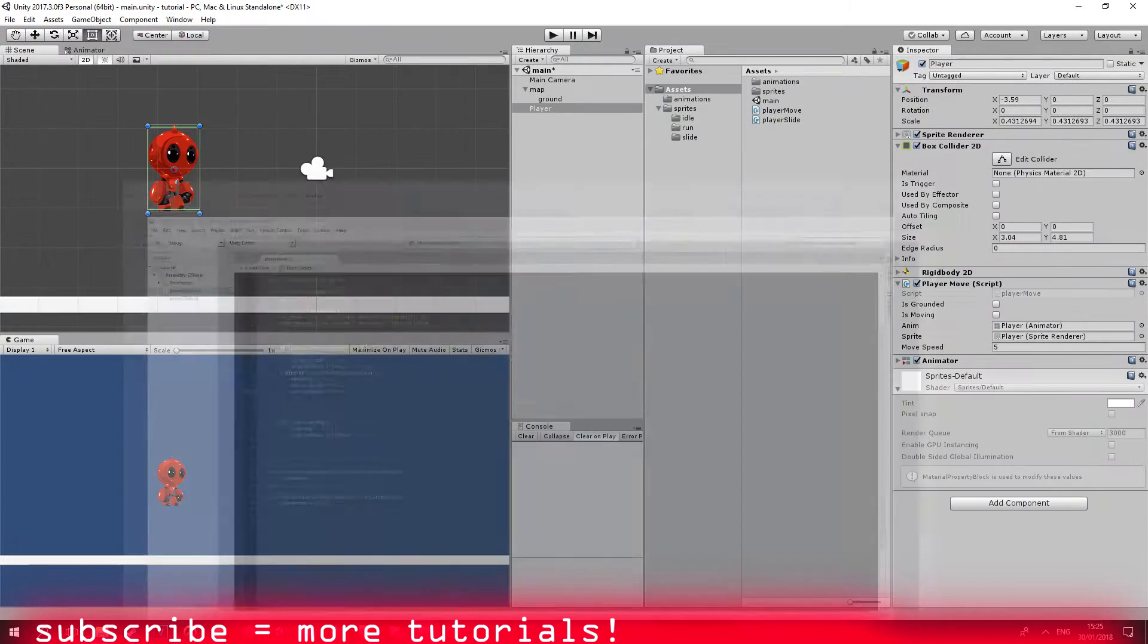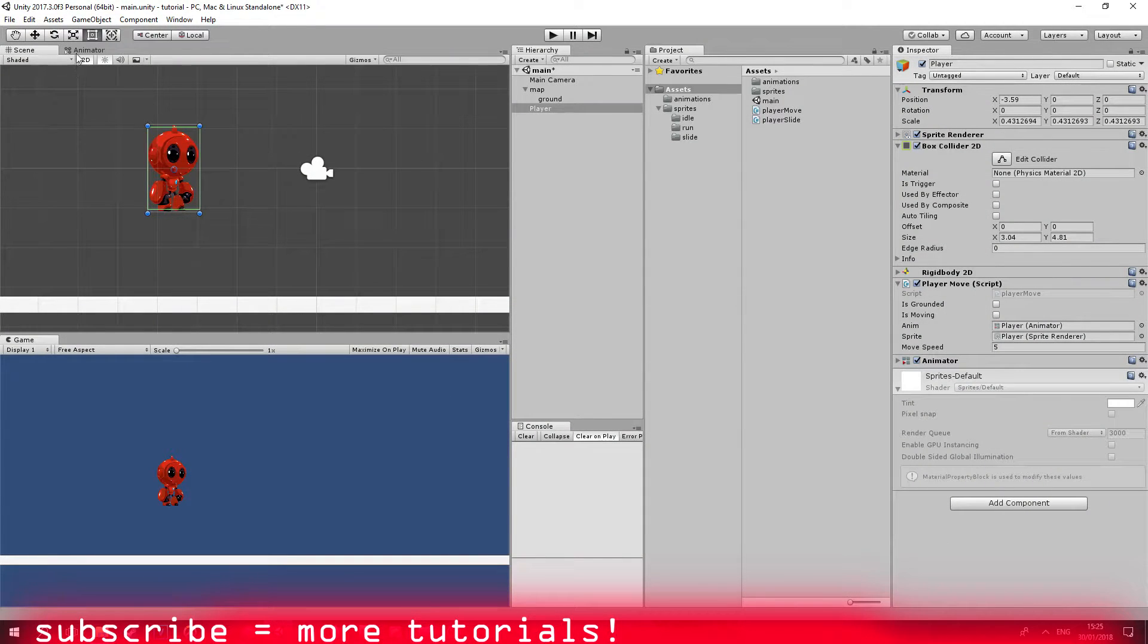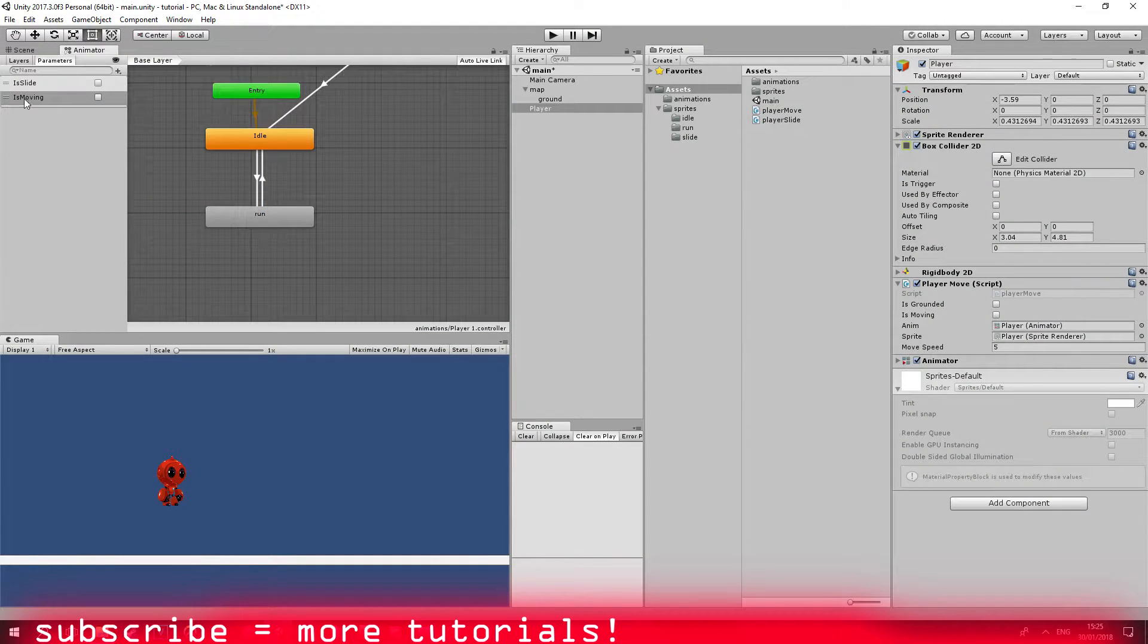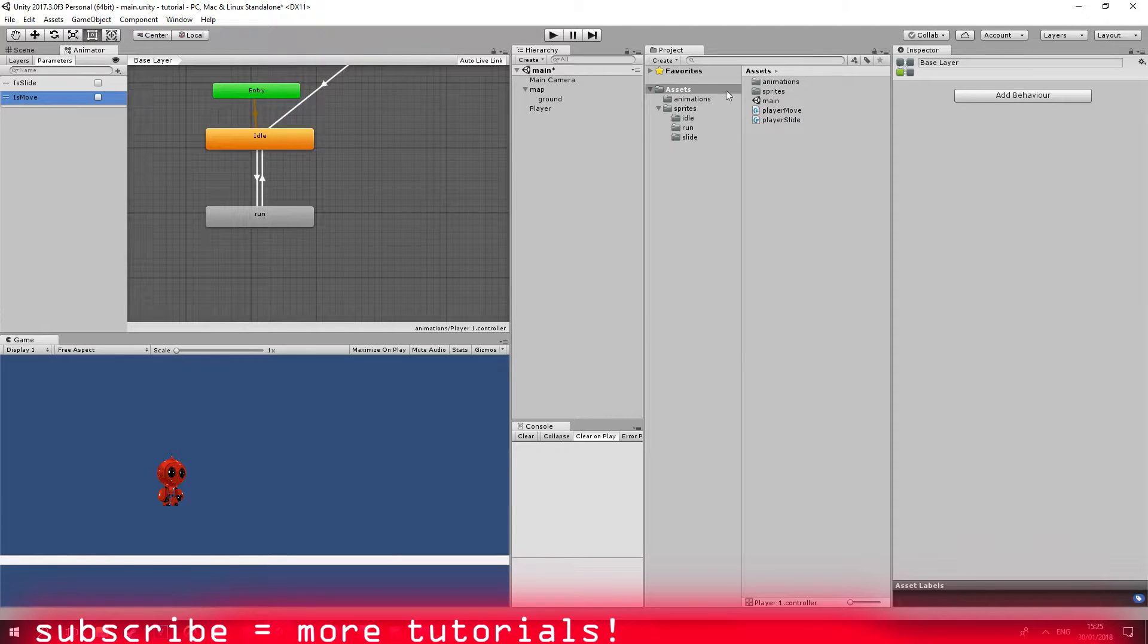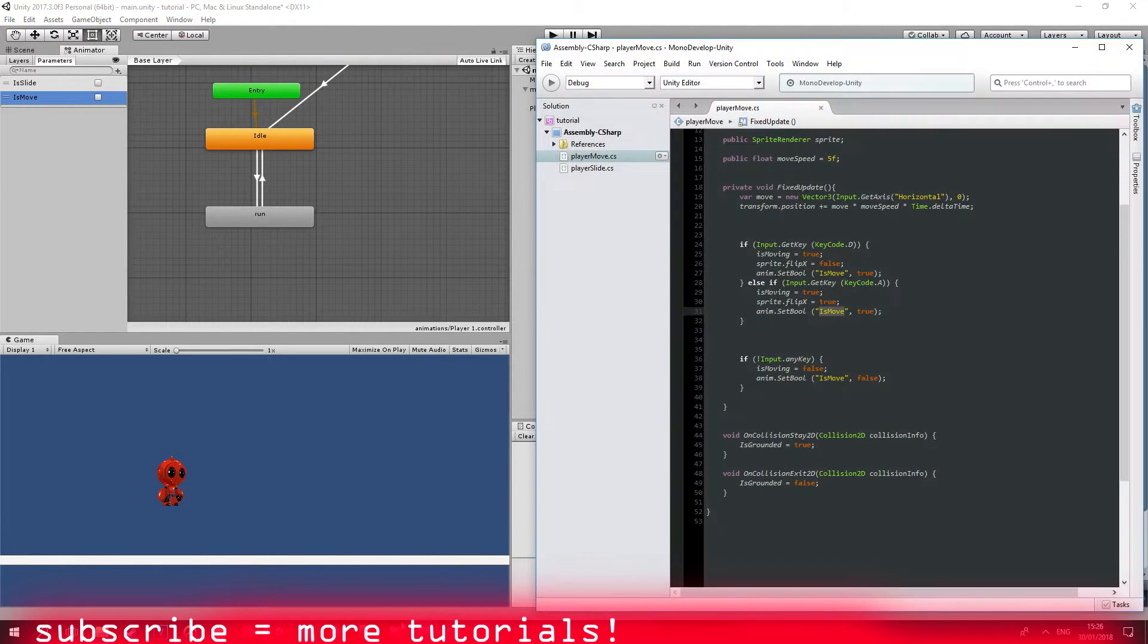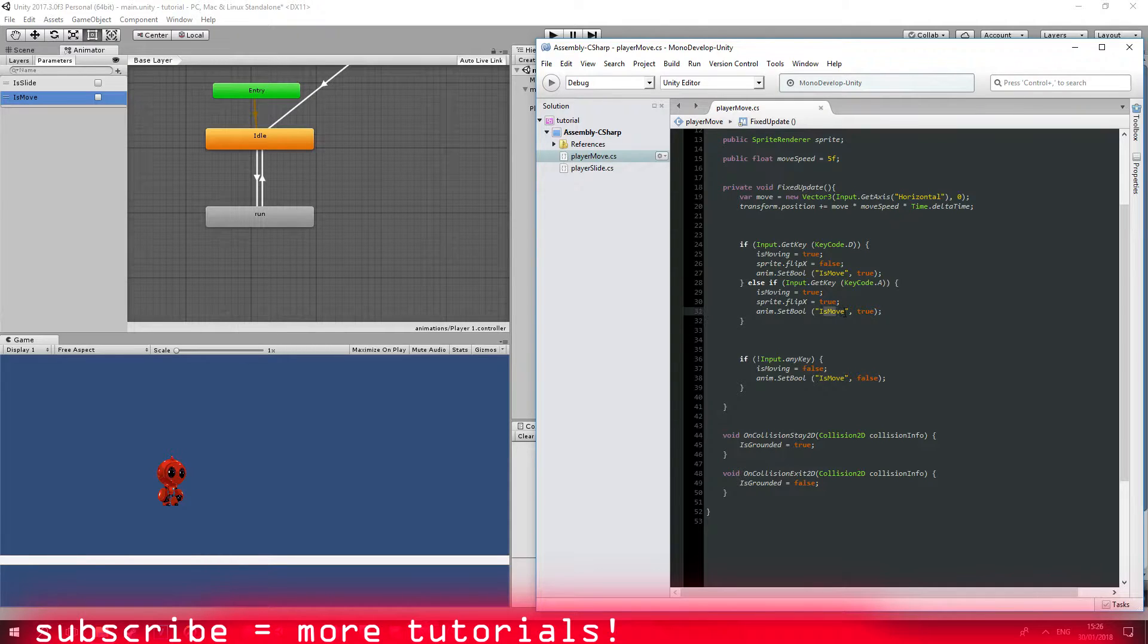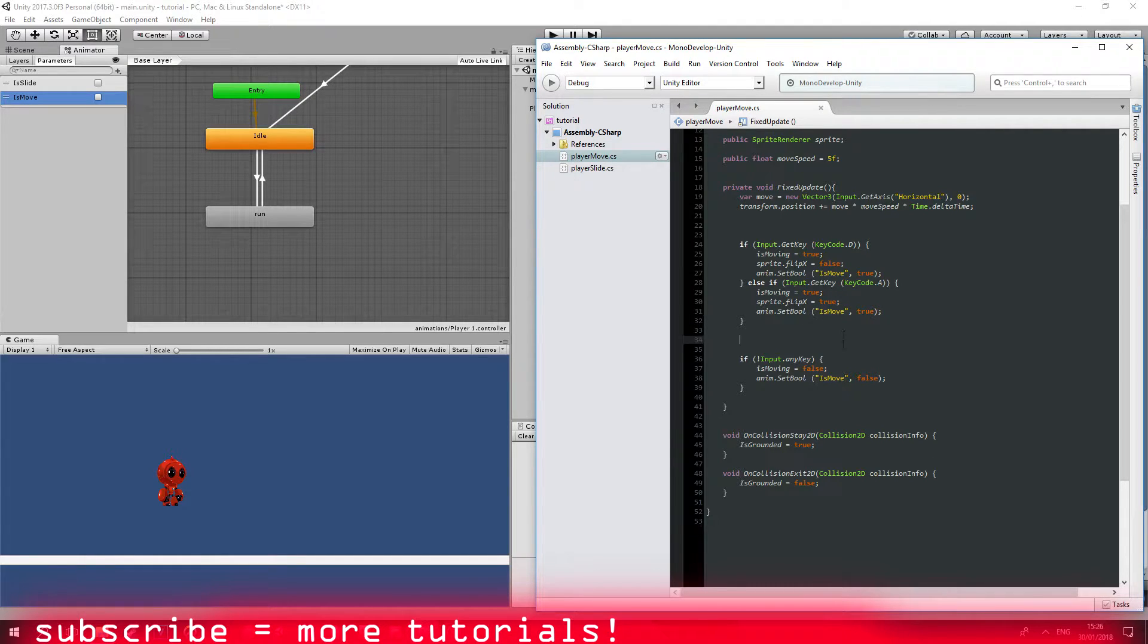And again you're going to want to disable the has exit time. Okay, so my bad. We're just going to have to change this name to is move because from our player movement code we are calling to is move string. So awesome.